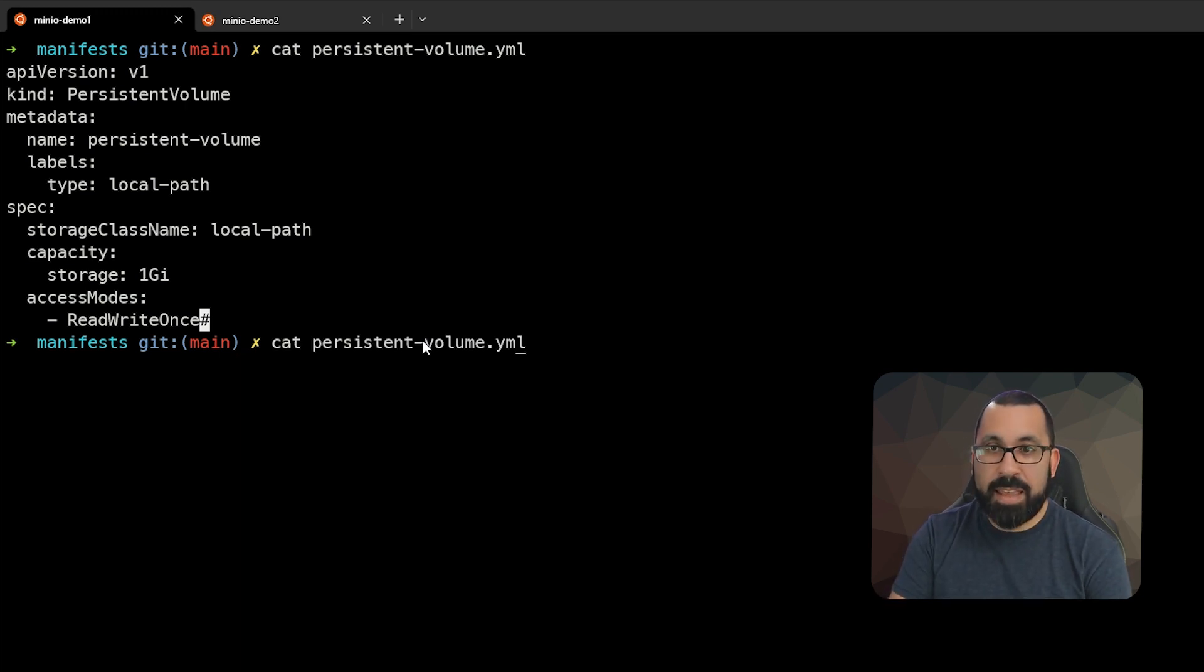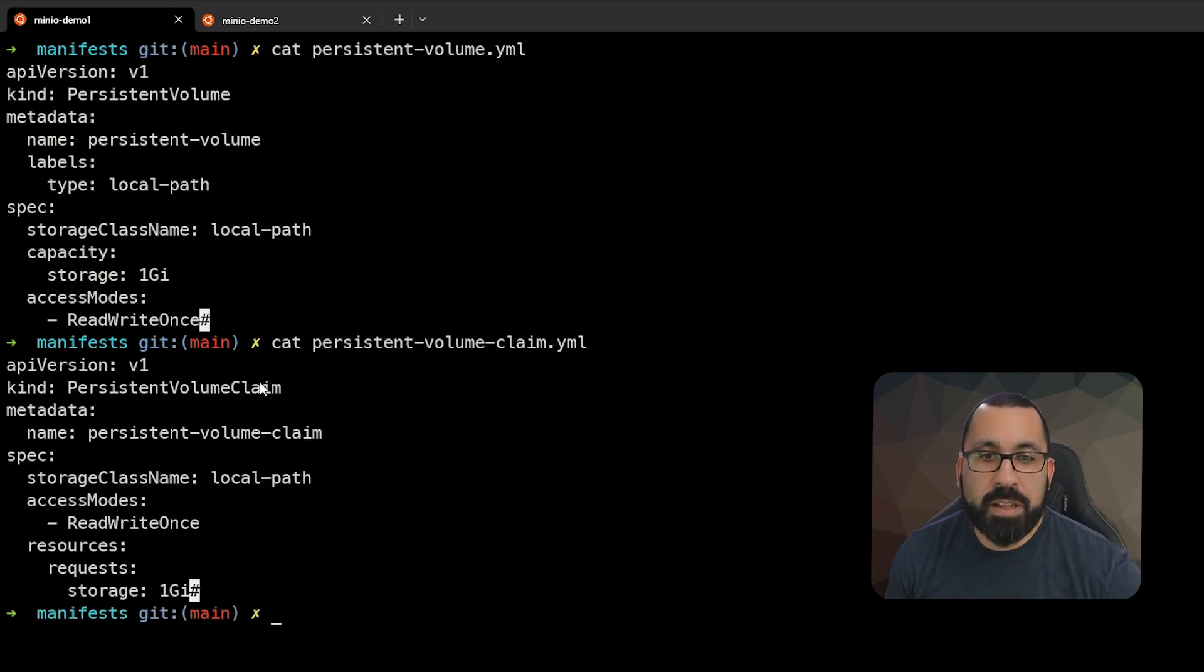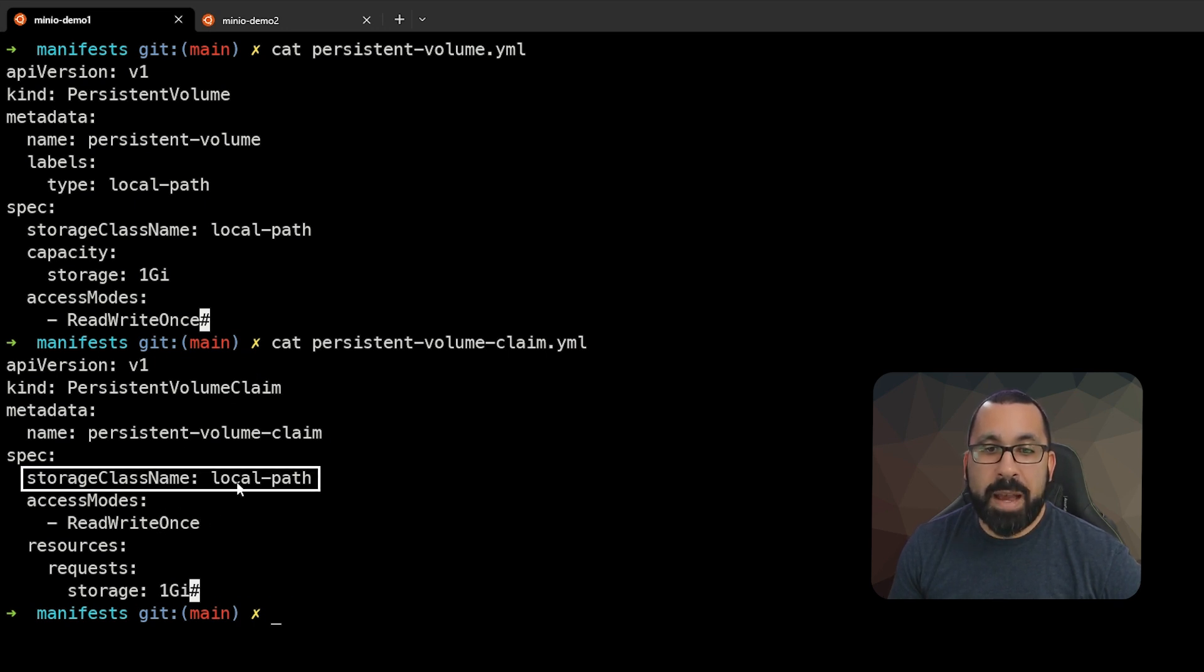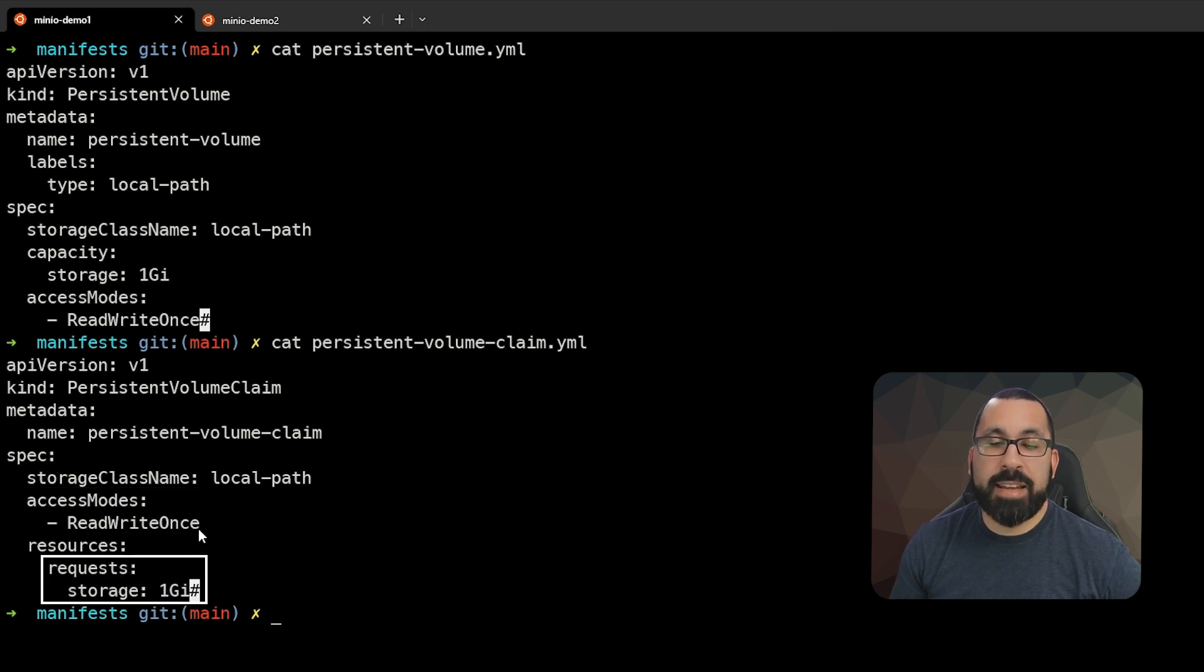We can also take a look at the persistent volume claim. The persistent volume claim is essentially saying I want to grab some storage from this local path provisioner with access mode read-write once, and I want one gig.